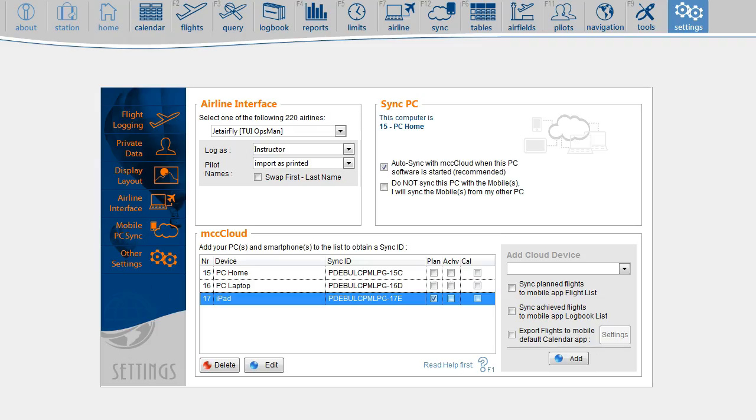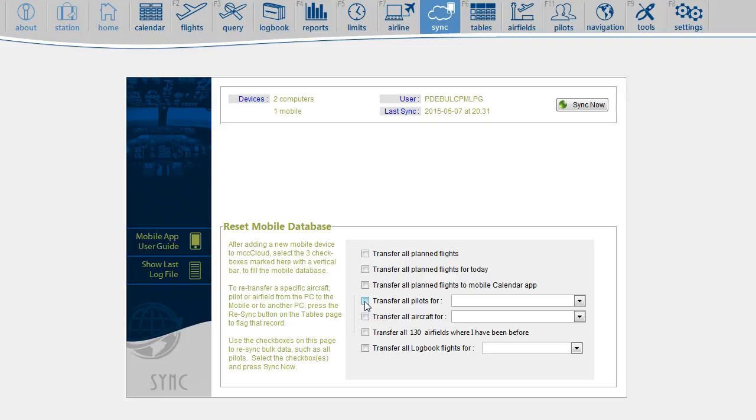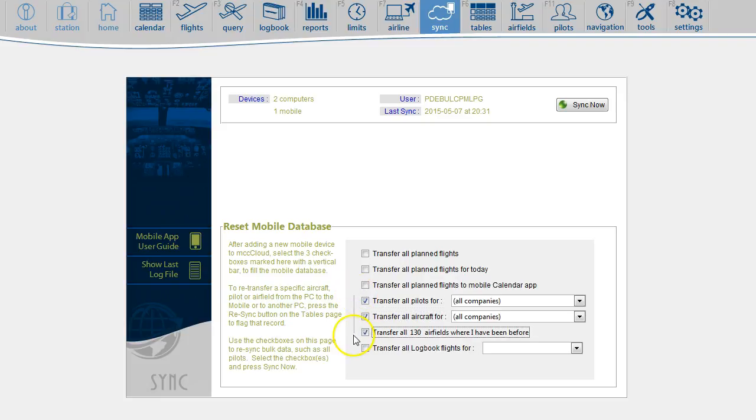To transfer the data from your computer to the mobile application, go to the Sync page. And since this is the first time, you'll need to reset the mobile database by selecting these three checkboxes located next to that vertical line. Next, press Sync Now.